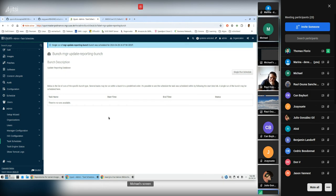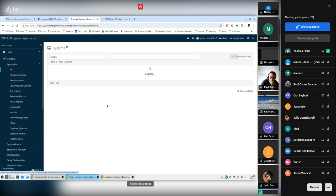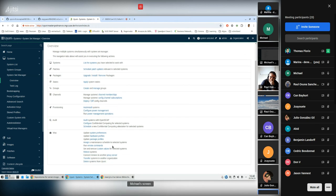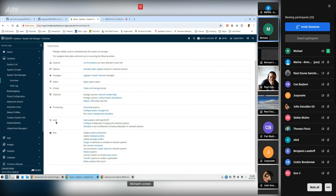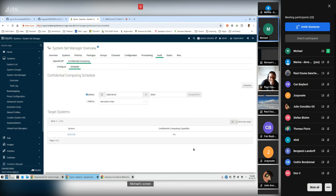There are also System Set pages so you can mass configure and mass schedule the attestation on multiple systems. Under Audit > Configuration of Confidential Compute, you can set the configuration for multiple systems, and also schedule attestation for multiple systems in one shot.